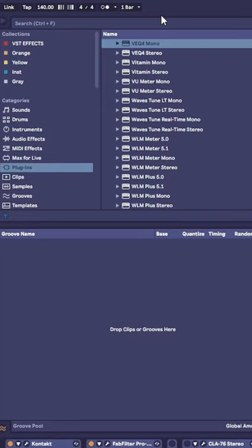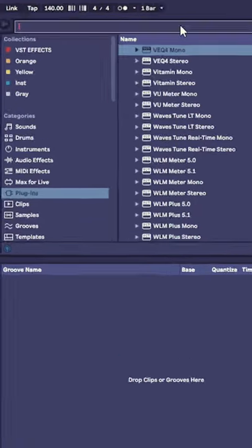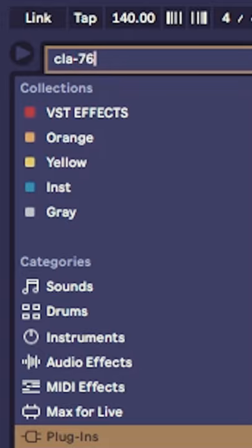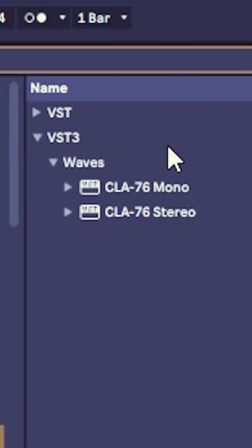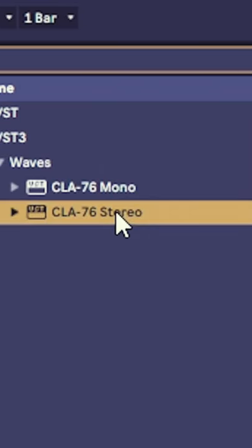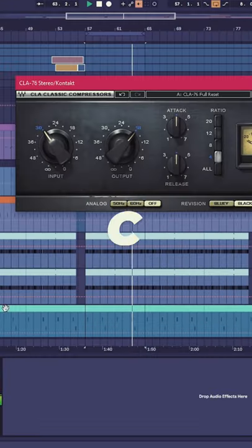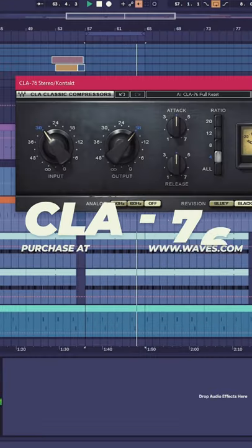First, reach for a compressor plugin that'll give you expansive control over attack and release functions. In this case, this chap's using Waves CLA-76.